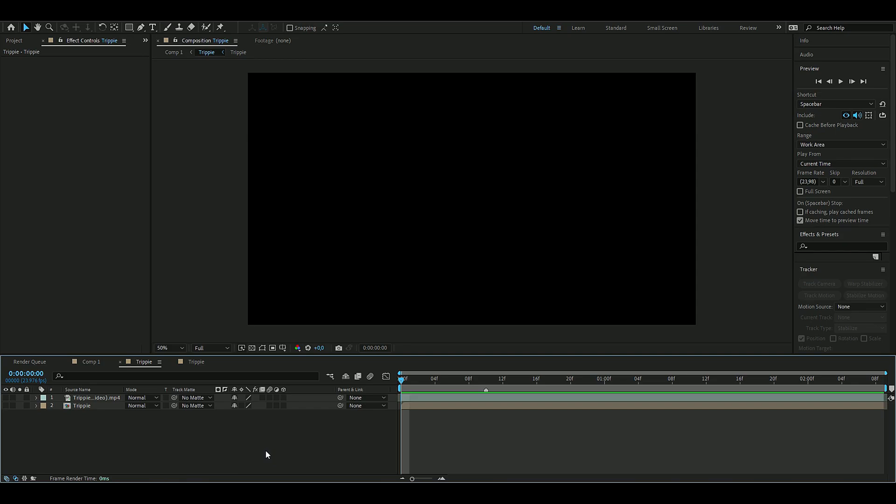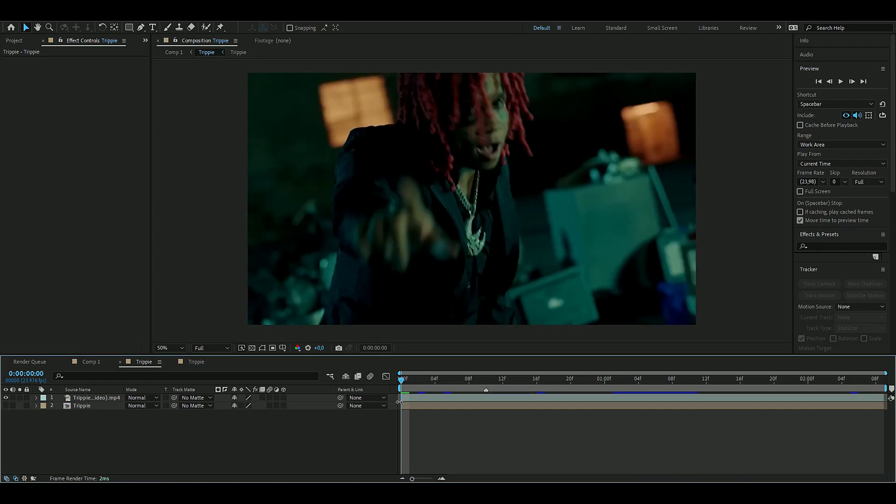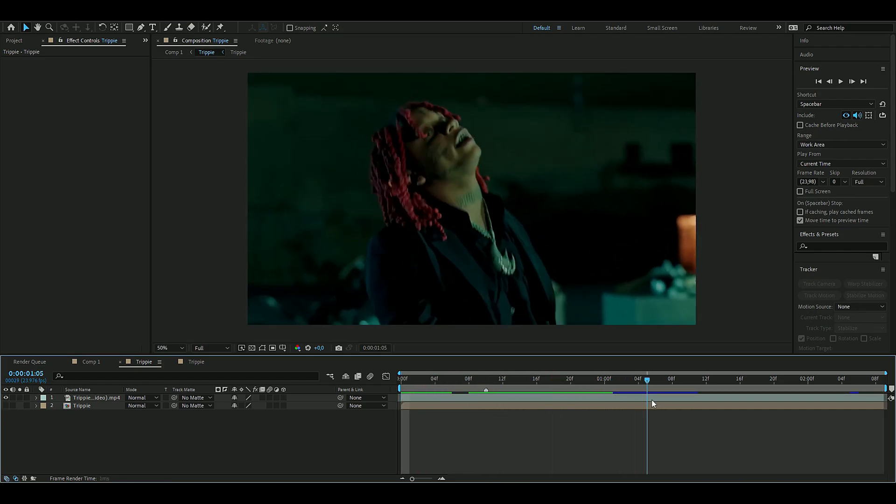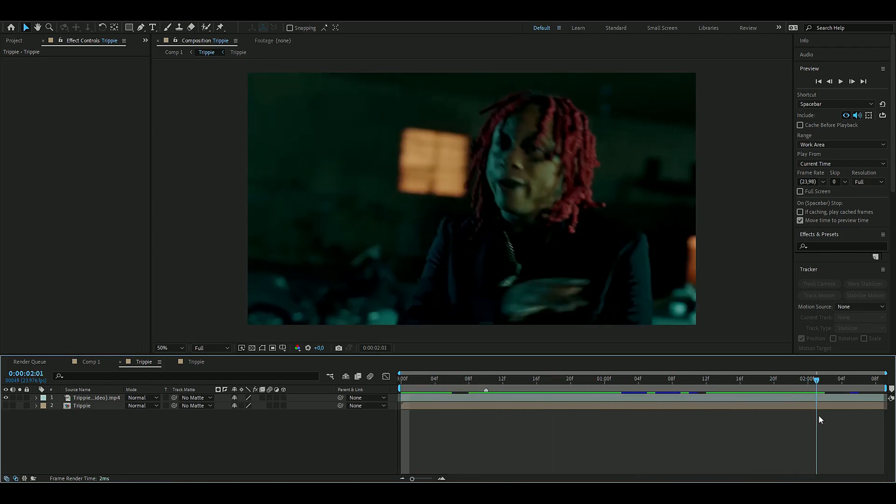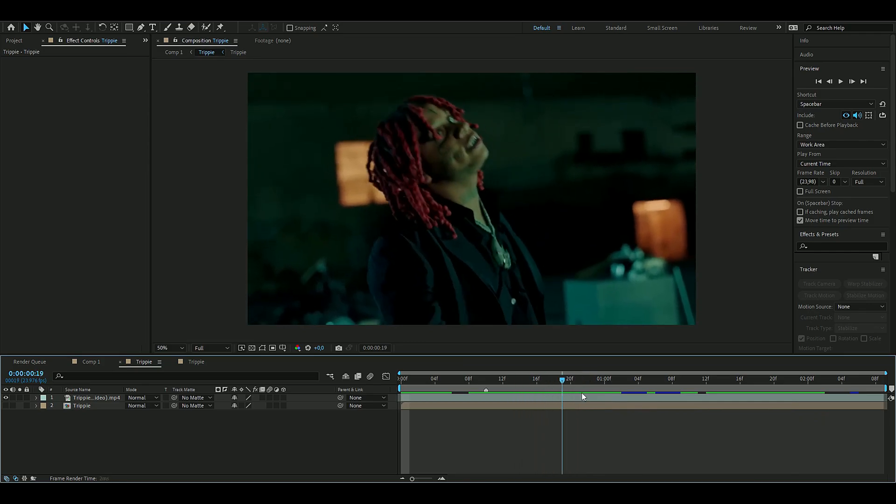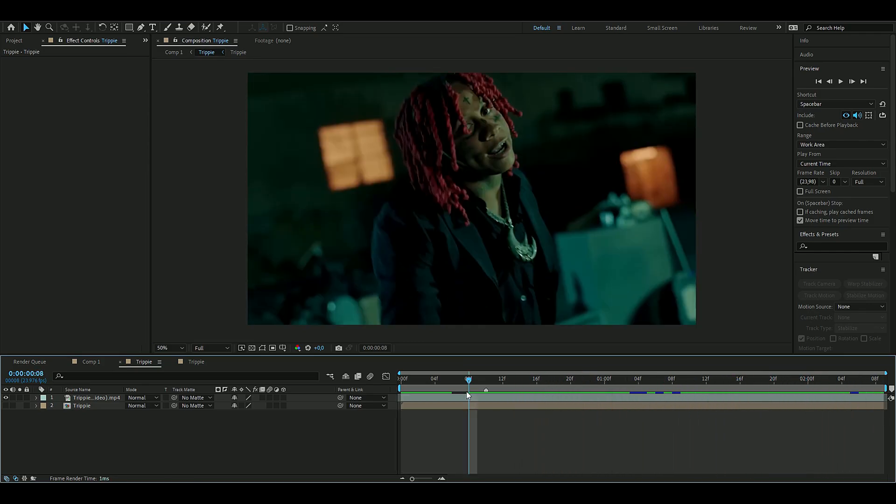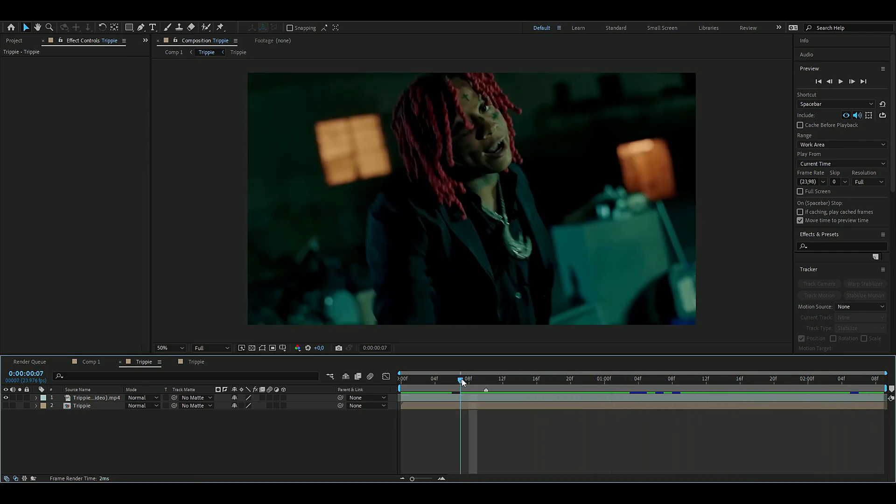The first thing we're going to do is choose a clip we want to use for this effect. I'm going to use this Trippie Red clip from his music video Mr. Rage.